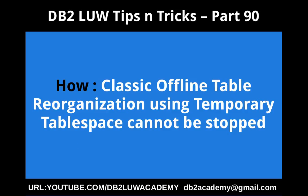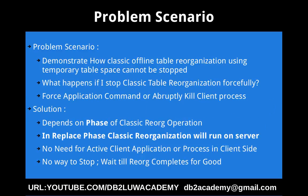In this video tutorial, I'm going to talk about how a classic offline table reorganization using temporary table space cannot be stopped. This slide talks about the problem scenario and solution. The problem scenario is we want to demonstrate how a classic offline table reorganization using temporary table space cannot be stopped at all.